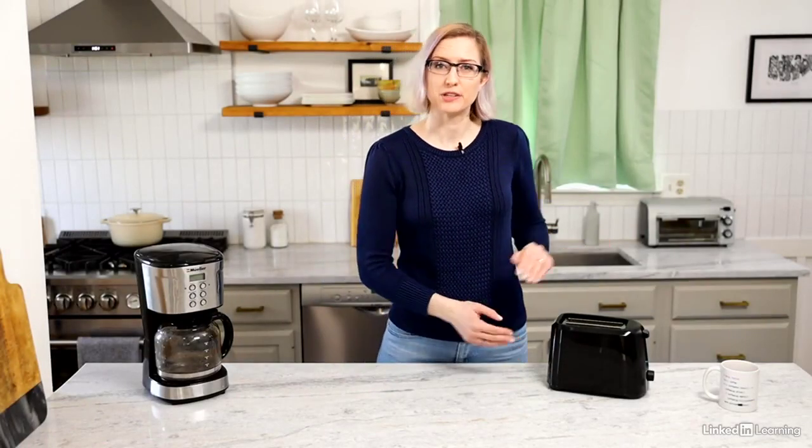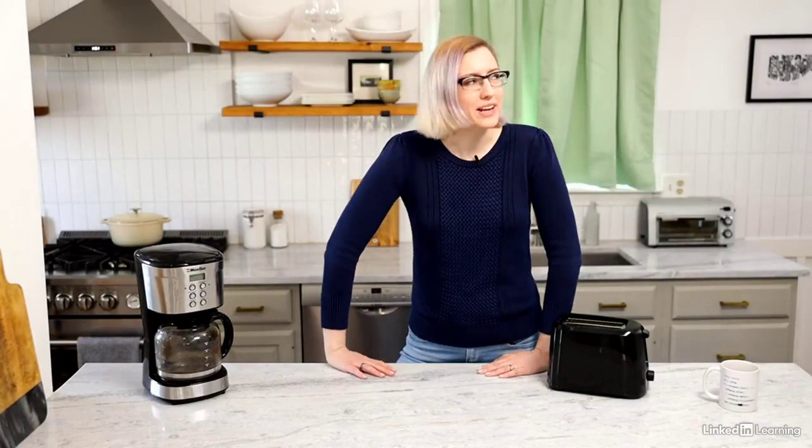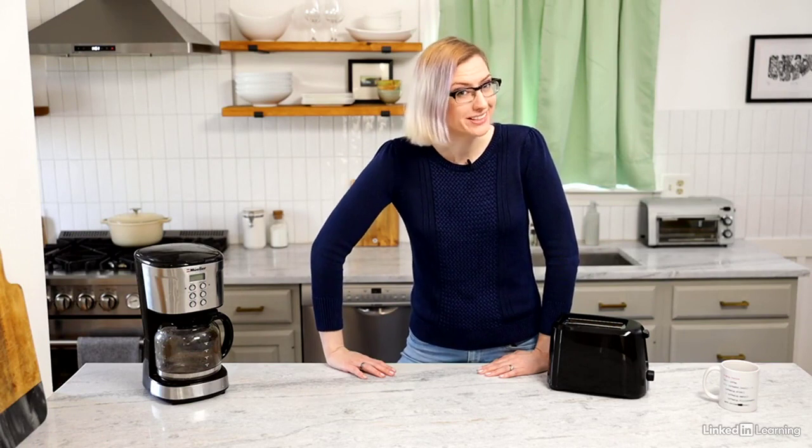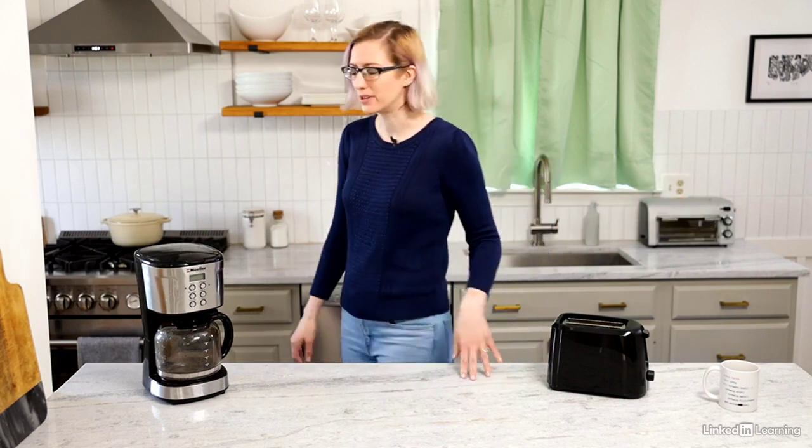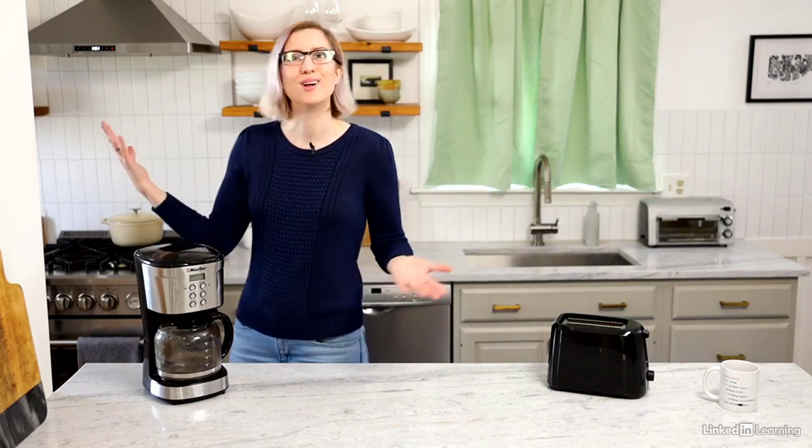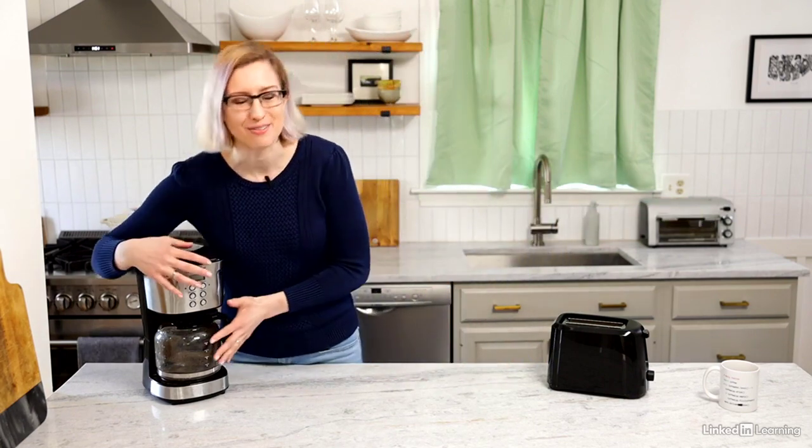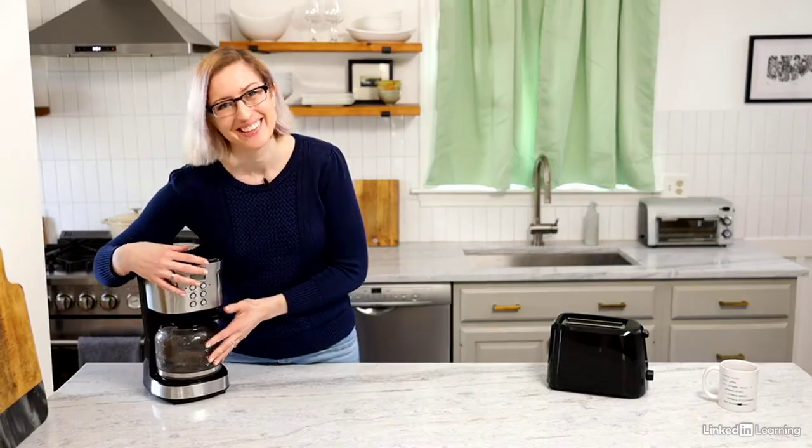We already talked about a toaster function, but what if we want to make a whole kitchen? A kitchen has many abilities: toast, bake, microwave, wash dishes, and of course, the all-important coffee maker.